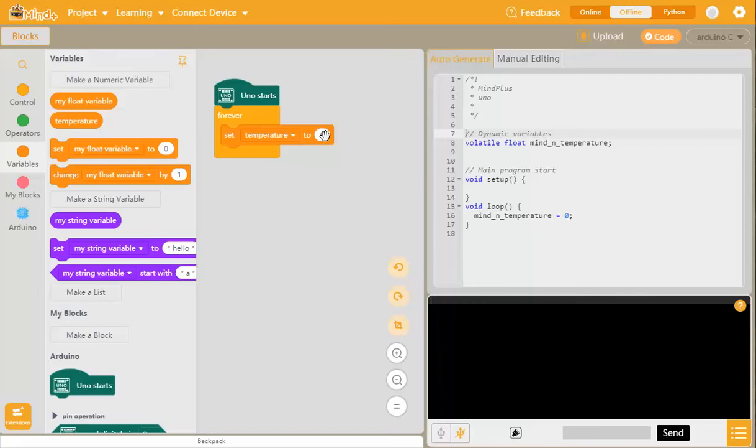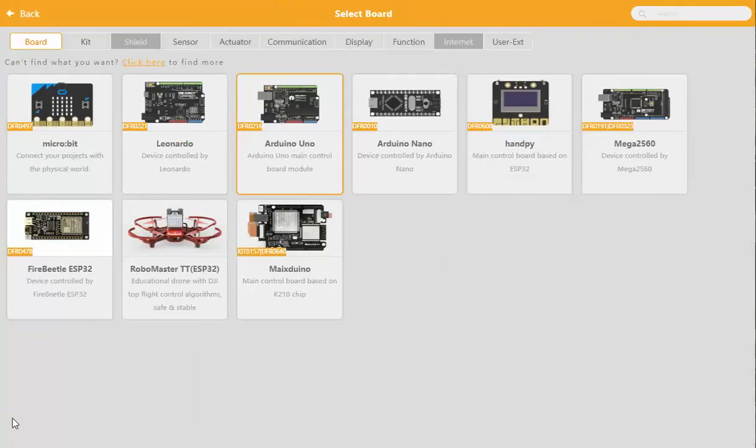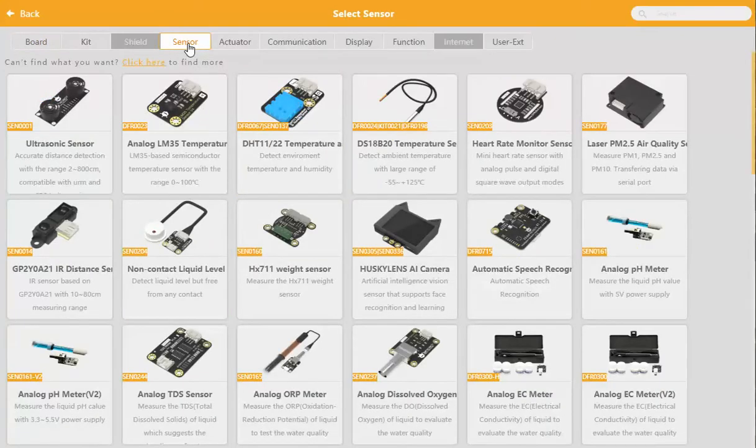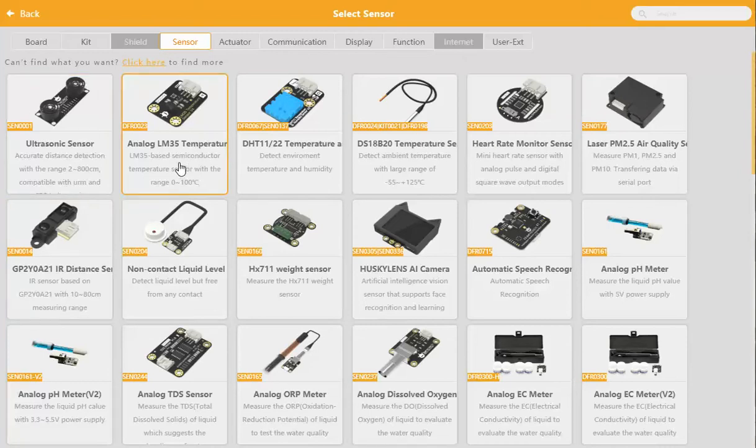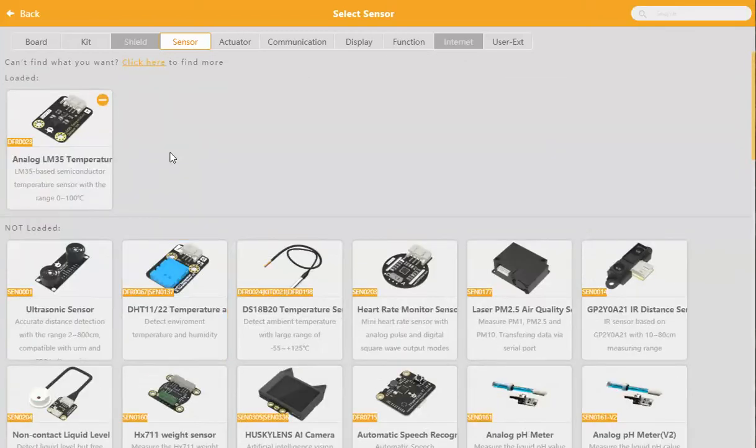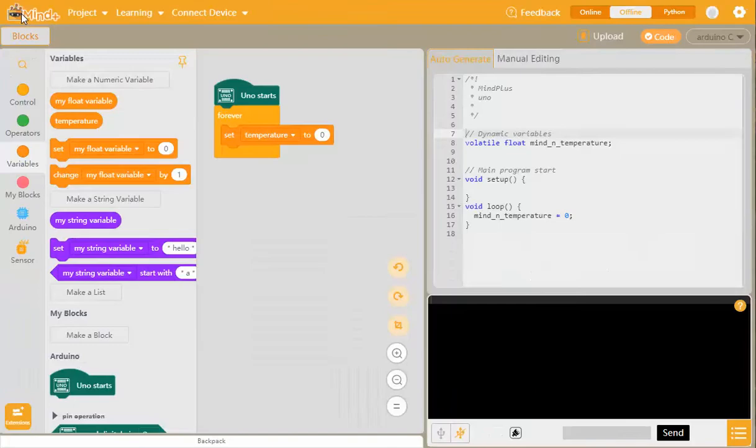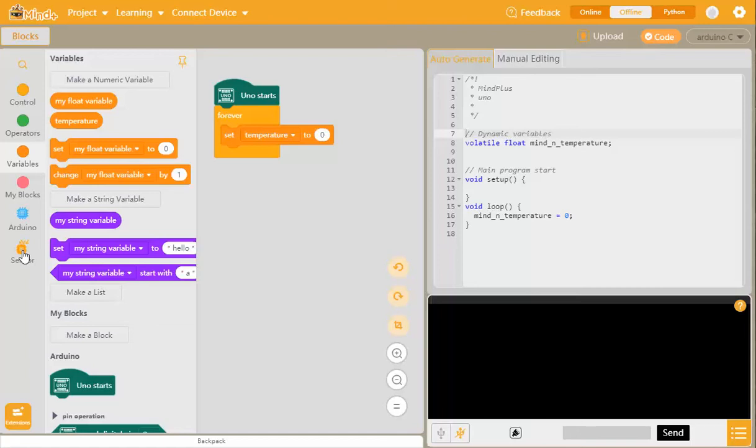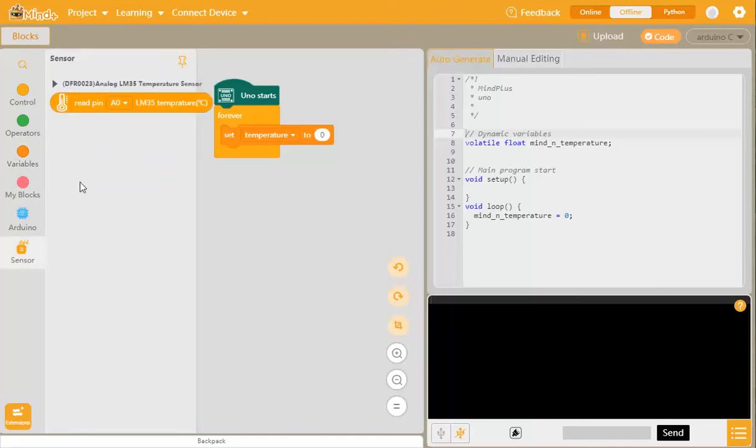There's nothing about an LM35 temperature sensor here because we need to put it on the extensions. So we click extensions, we then need to go to sensor because that's what we're using. If we look through the list of sensors, we can actually find the LM35 temperature sensor here, so we click that. You'll now see that it says loaded.